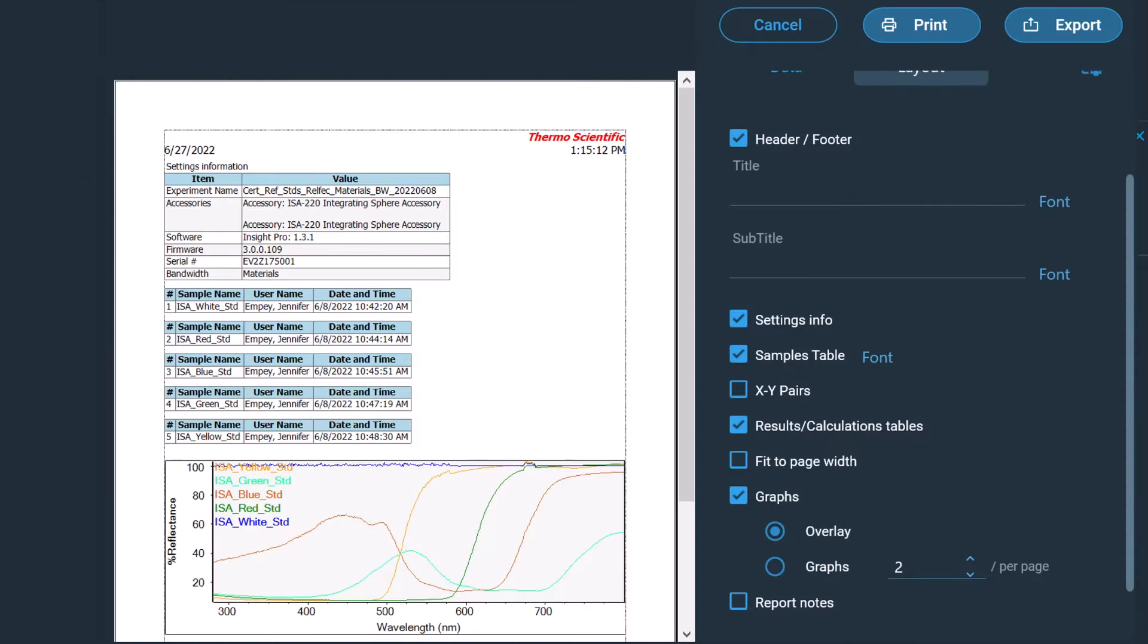A data report can be generated including the data, graphs, instrument settings, user, and calculations performed using the instrument software. The measured data and report can also be exported manually using the same file format as described earlier and read in the appropriate program.